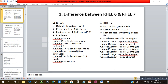Without wasting more time, let's get started. The first question is the difference between RHEL 6 and RHEL 7. I've distinguished both versions with 10 points — remembering five is more than enough. For example, the default file system in RHEL 6 was ext4, and in RHEL 7 it is XFS. The kernel version in RHEL 6 was 2.6 and in RHEL 7 it is 3.10.